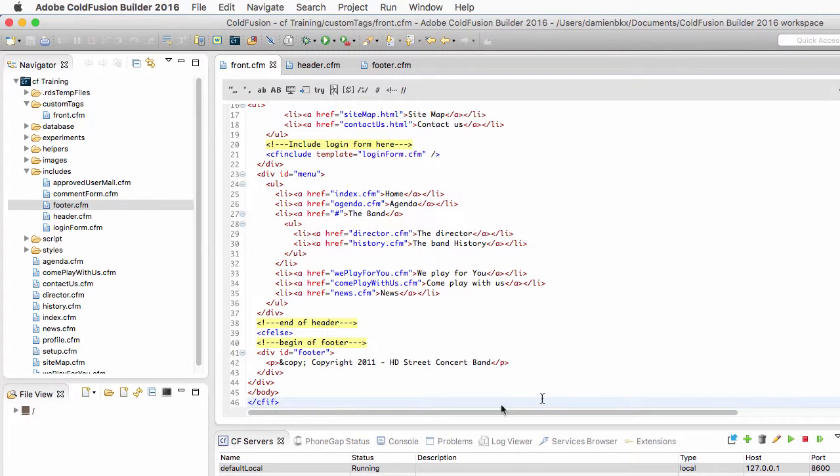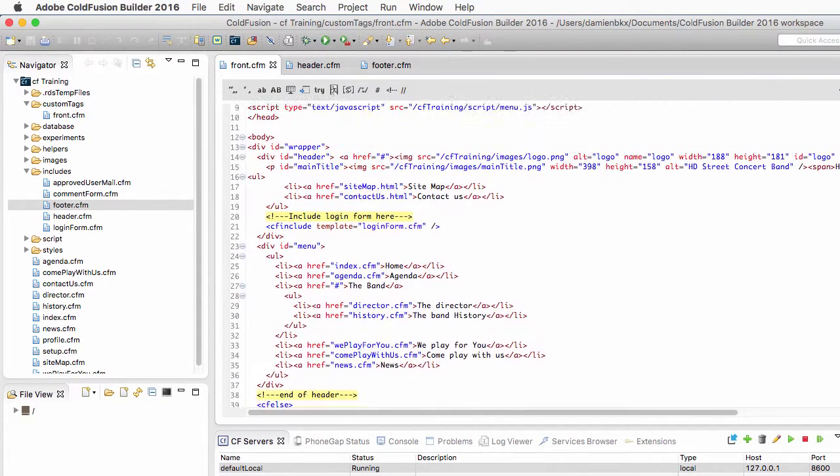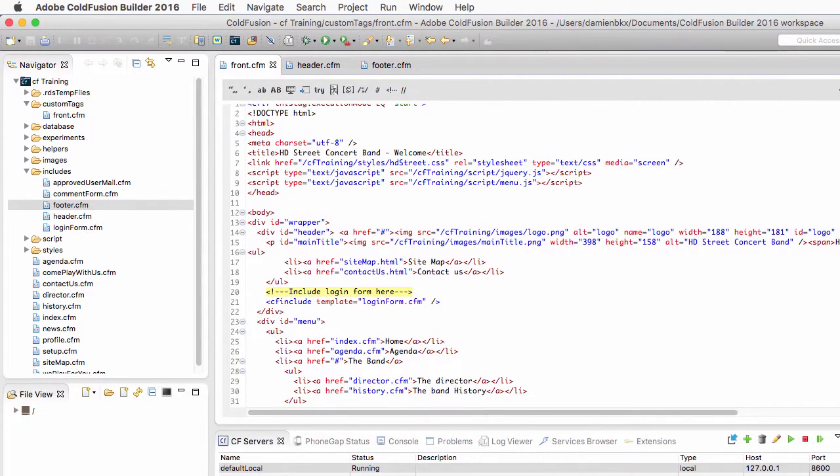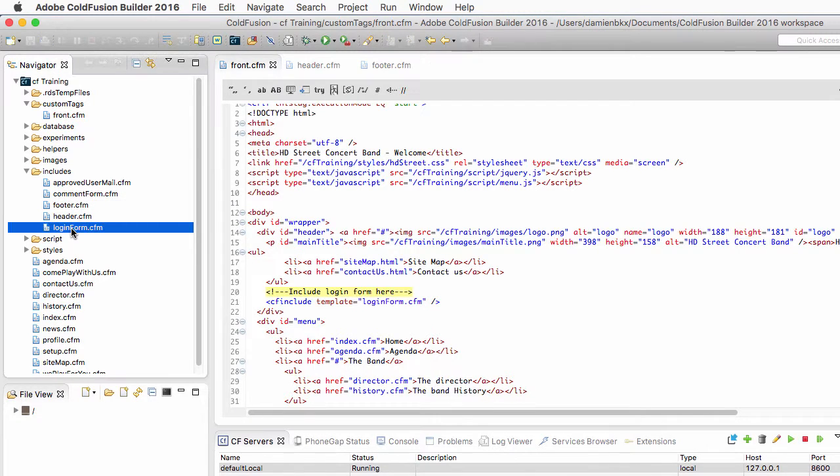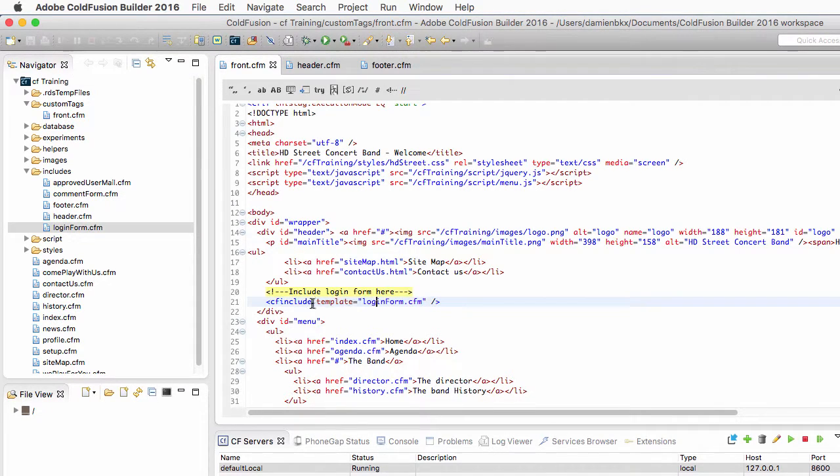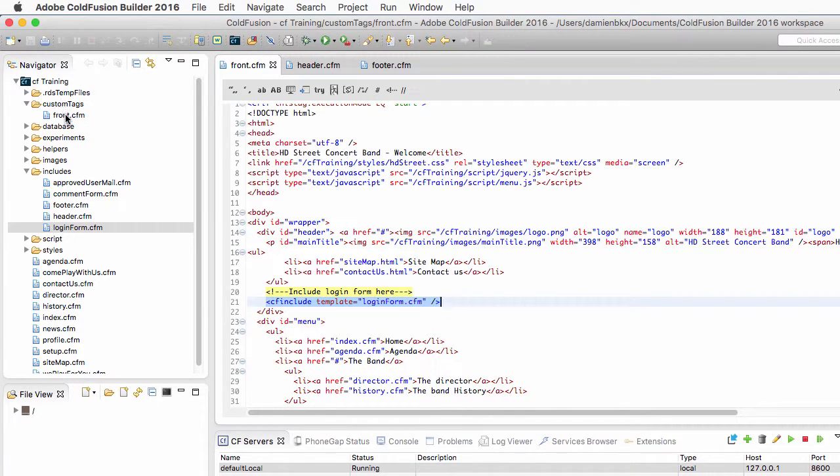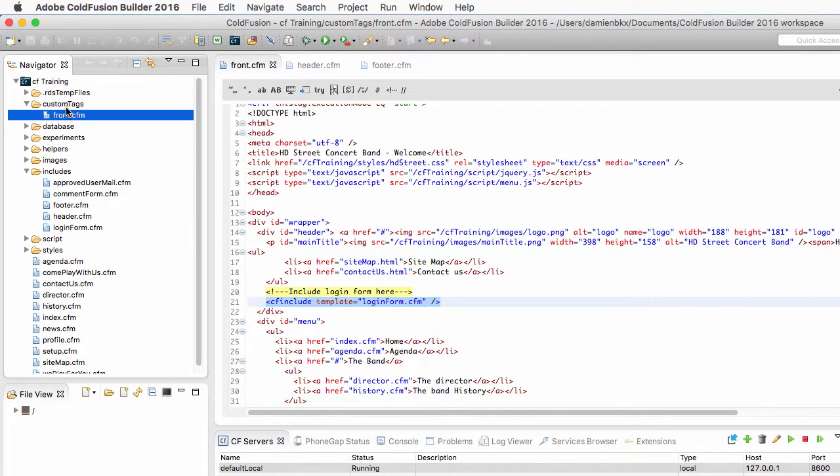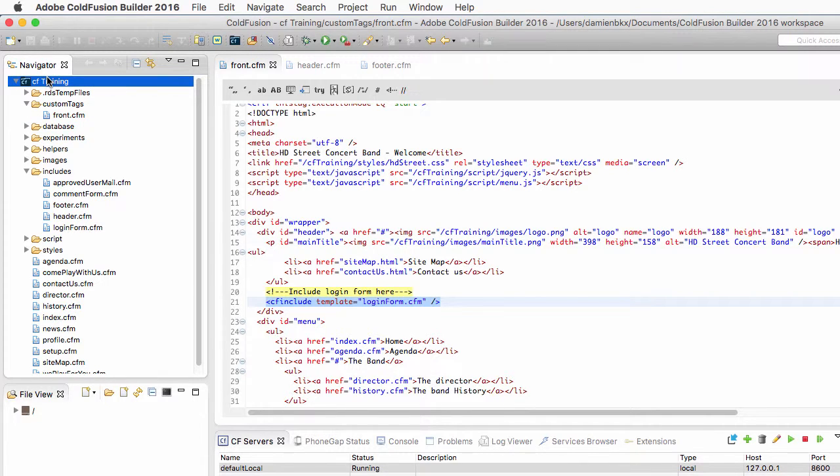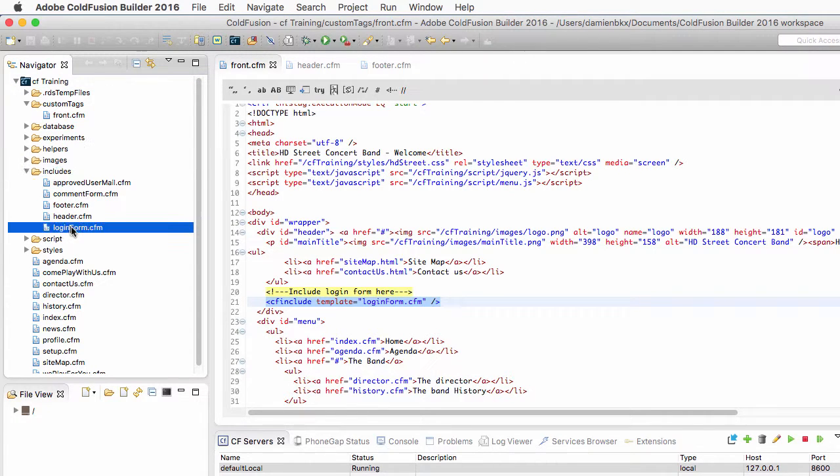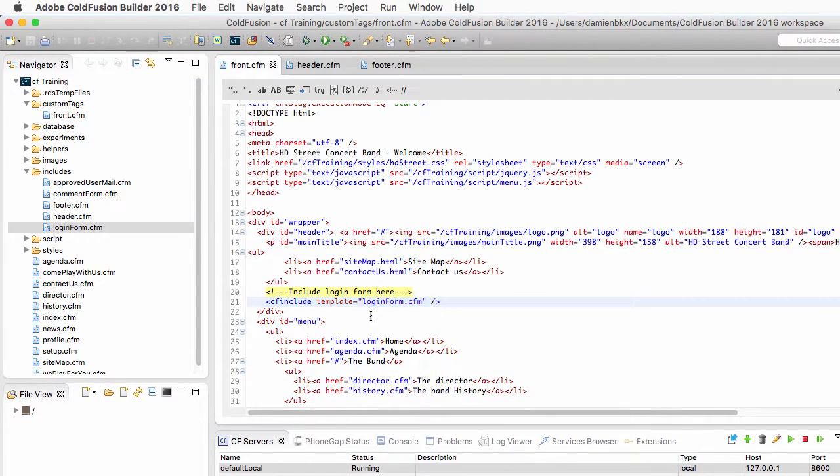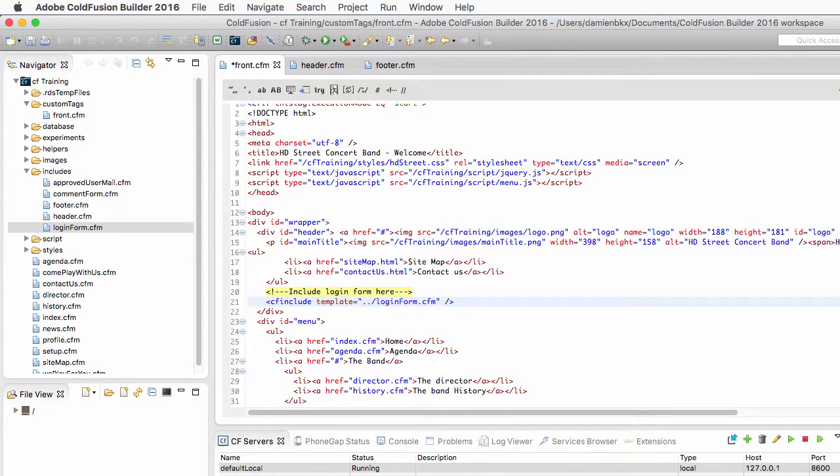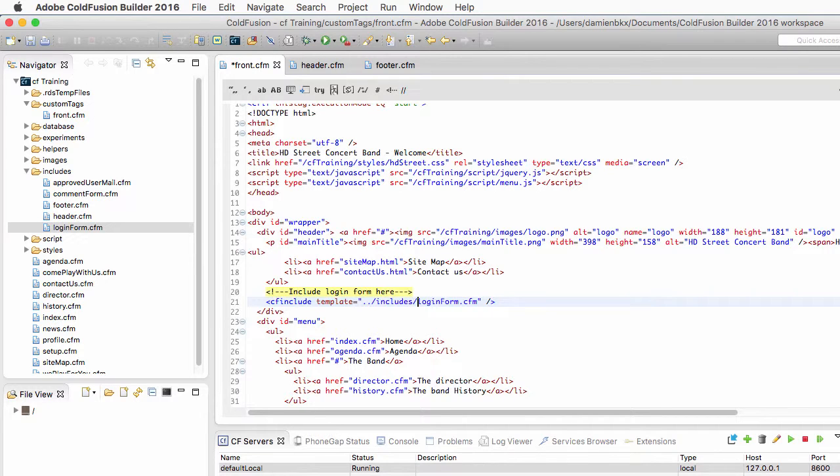All right. Now two little things to change here. First of all, I have changed the folder from which I call the loginform.cfm. So here, I need to change that cfinclude because from the custom tags folder, I first need to go up one level to go back to the root level of my project. Then I can go to includes, then I can find loginform. So here, I need to go up one level, then I go in the includes folder, then I find the loginform.cfm.